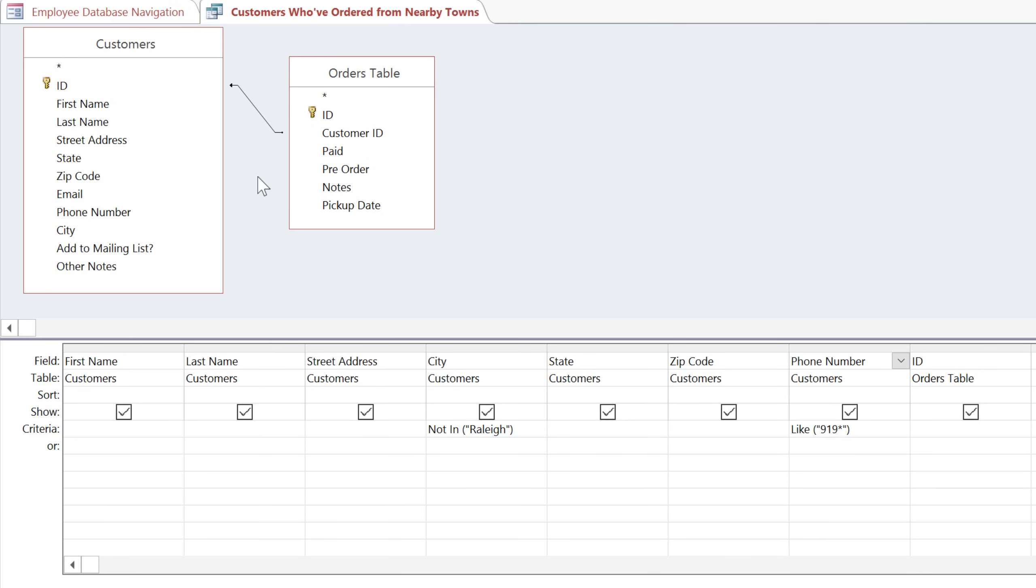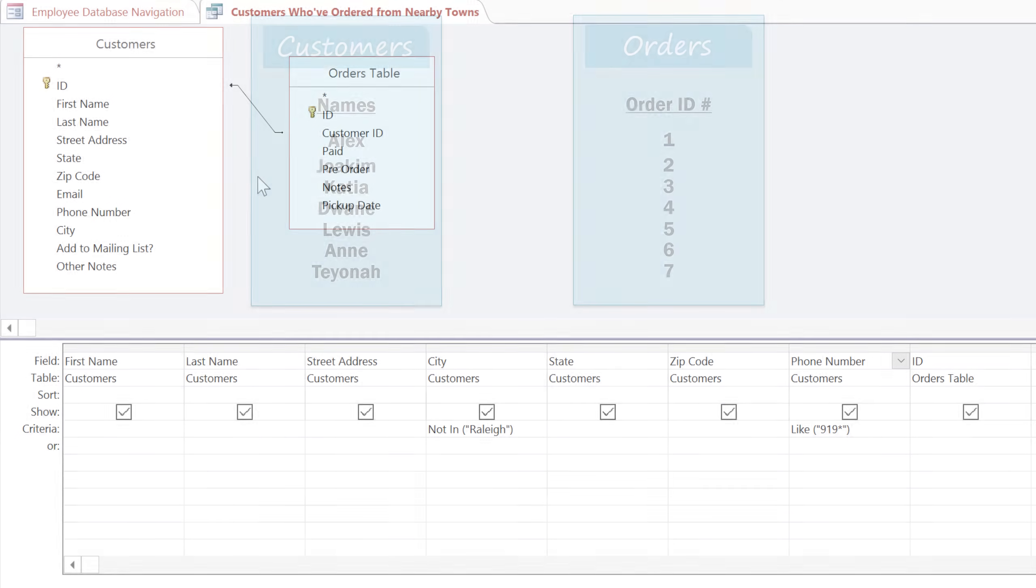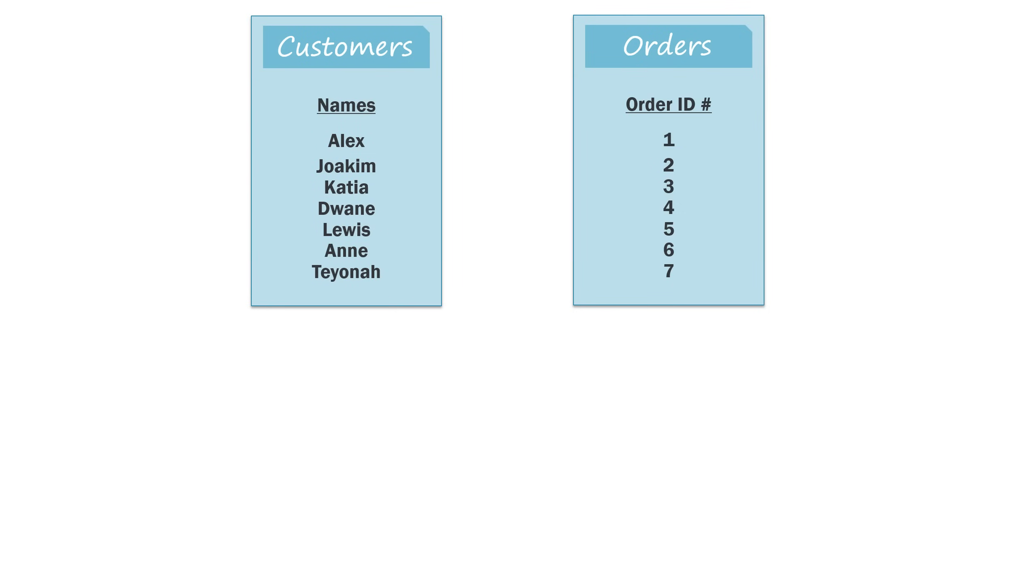In this example, we chose a right-to-left join because we wanted the query to pull in the records from the orders table first, and then use the information in those records to retrieve the records from the customers table. To understand how this works, let's look at how these tables are connected. Every time an order is placed, it's connected with a customer.